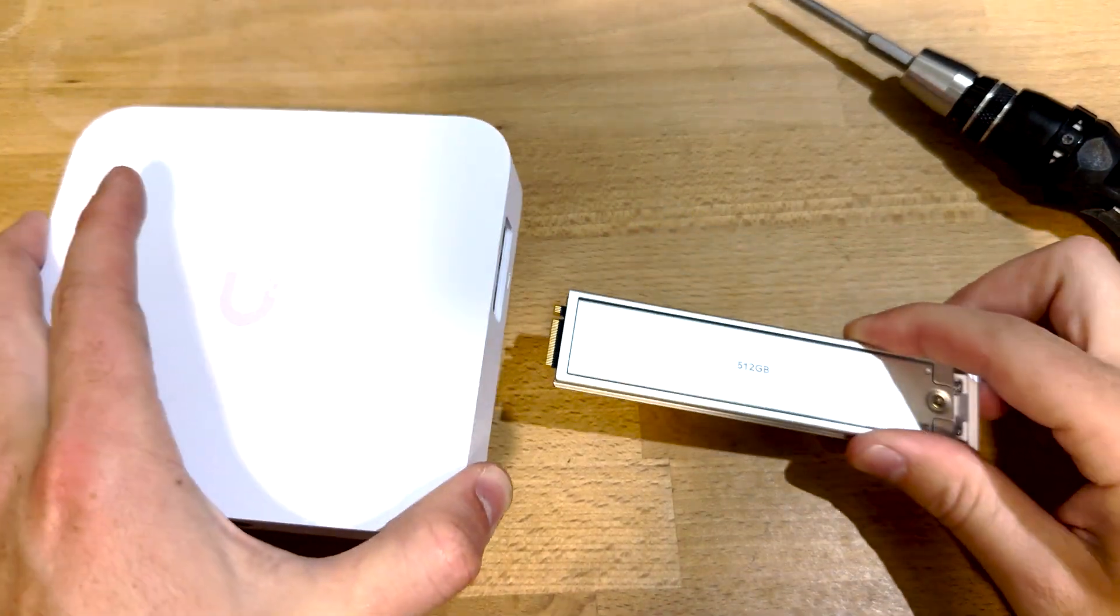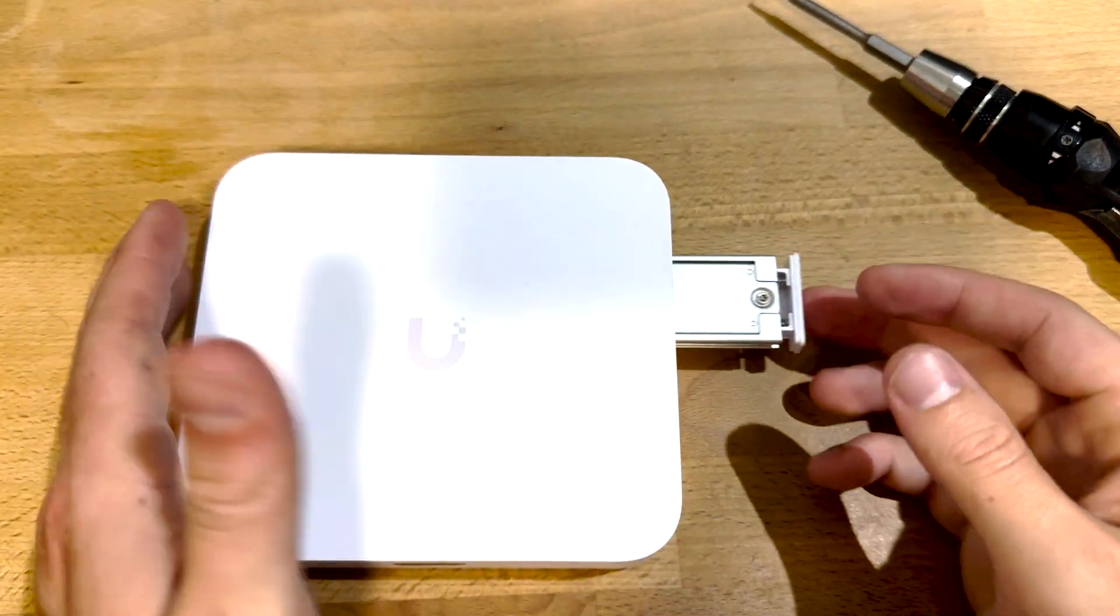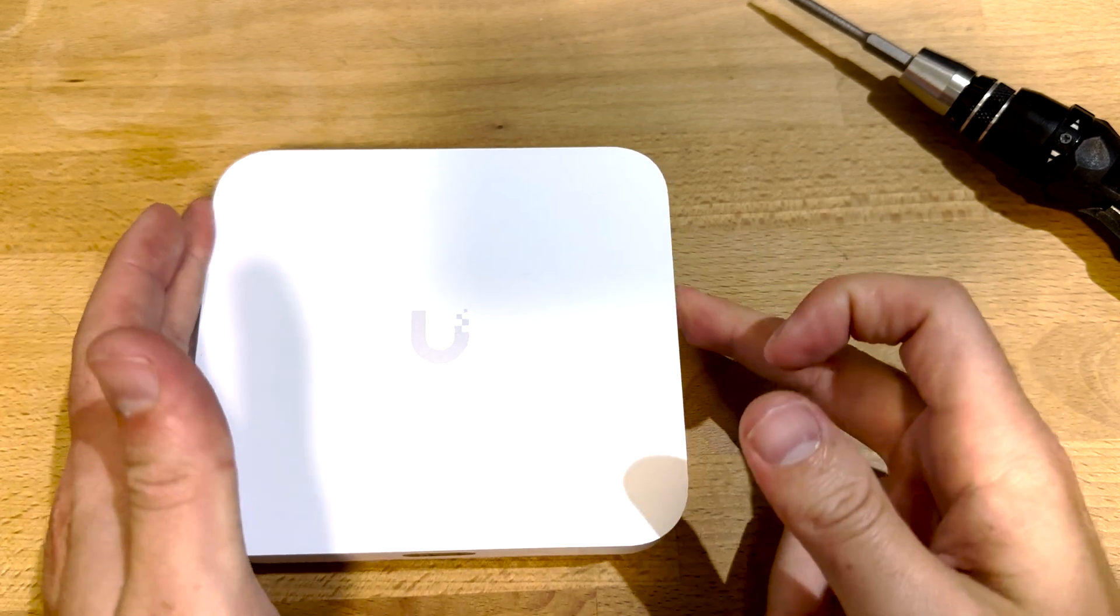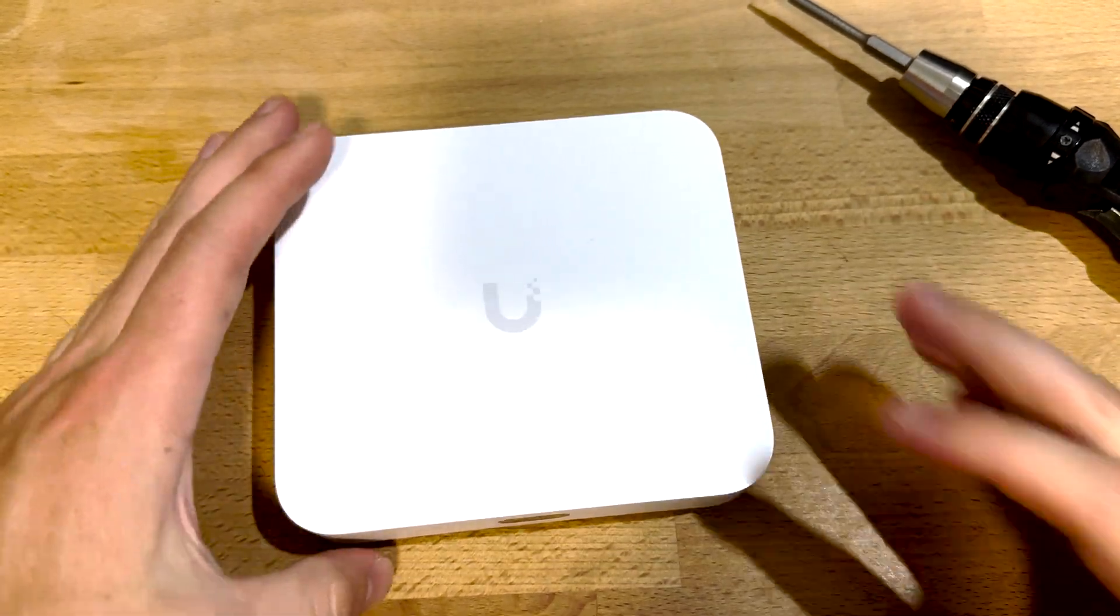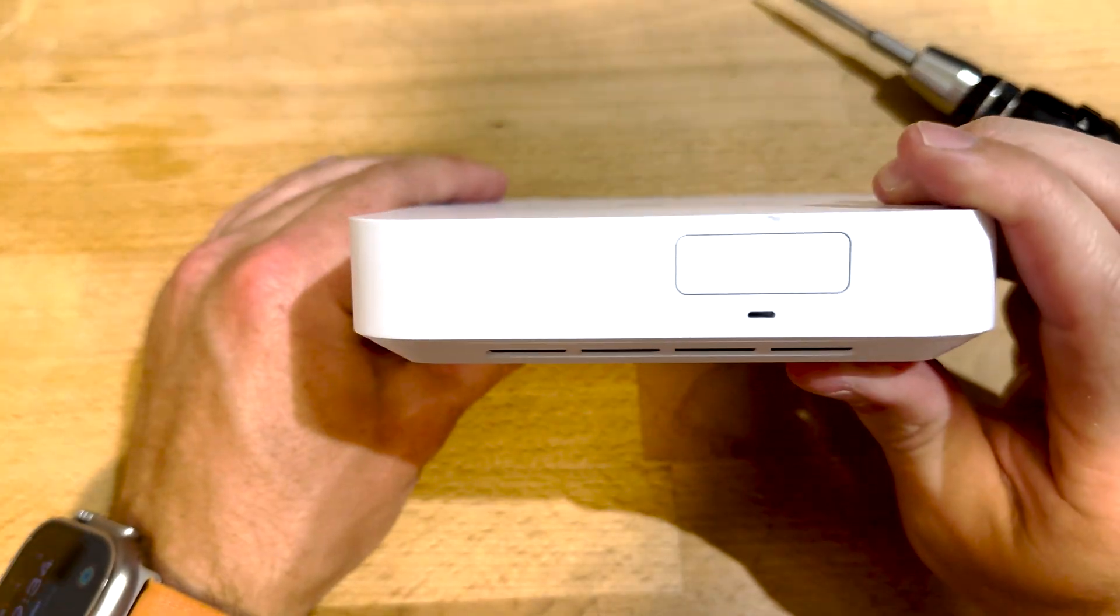And then lastly, take your Cloud Gateway Max, slide it in there, press it in place. And we're done.